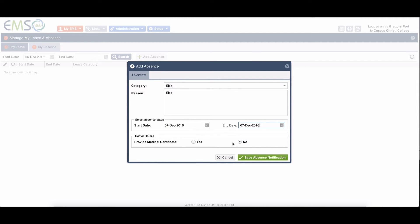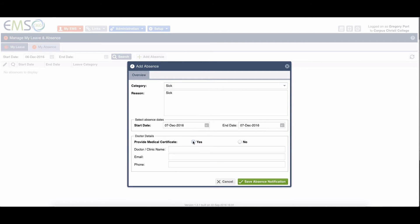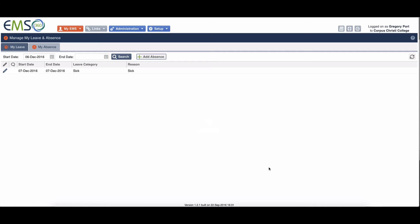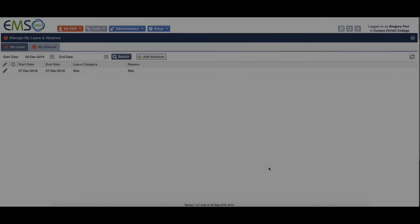Are you providing a medical certificate? No or yes. If it's no, you can save it and come back later. If yes, you can give the doctor, clinic name, email and phone. Then click on save absence notification and that's it. You're done.